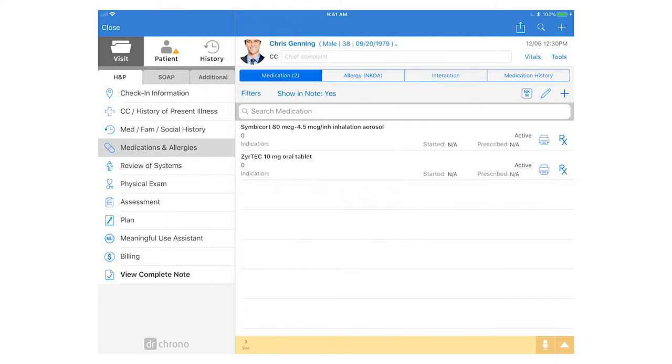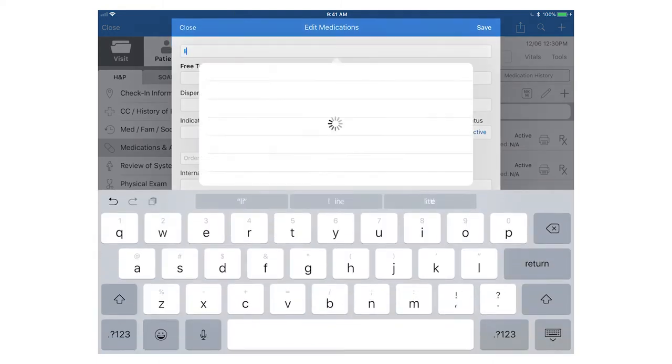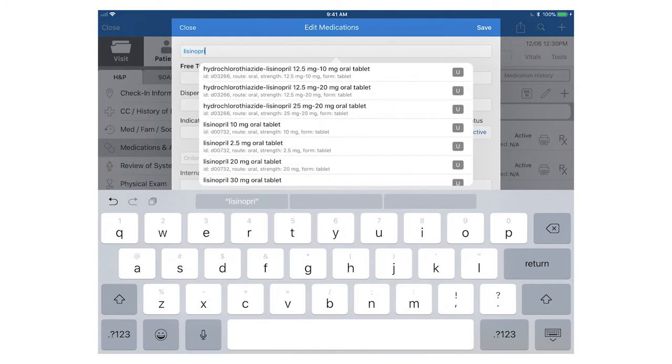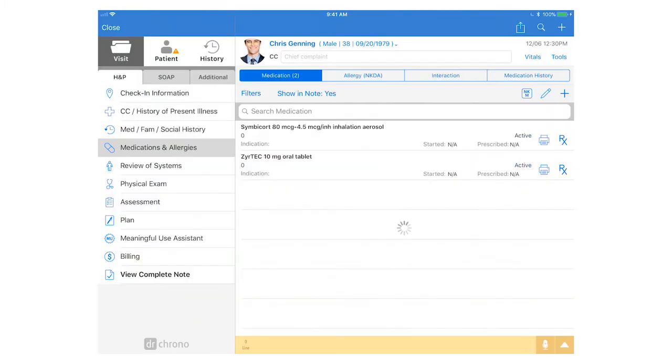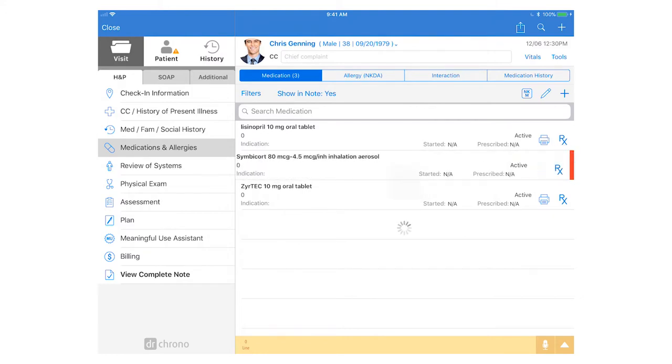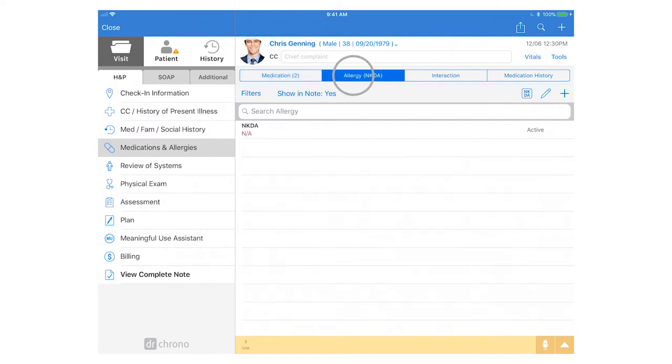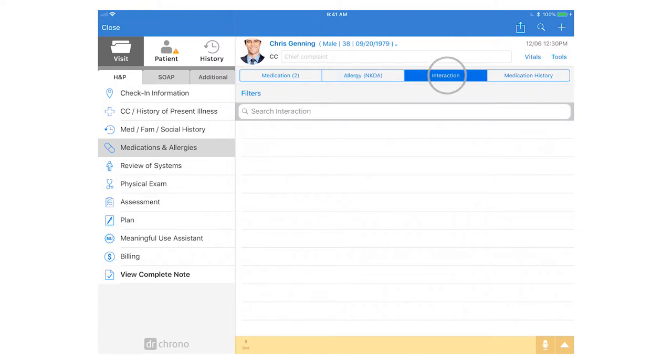In the medications and allergies section I can see the patient's active medication list and add or edit as needed. To add a medication tap the plus icon in the top right hand corner and type the medication name. You can also remove medications by tapping on the medication name swiping left and clicking delete. Click on the allergies tab to view the patient's allergies and you can also check for any drug-to-drug or drug allergy interactions.